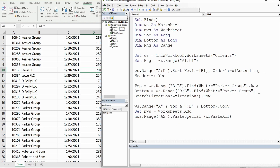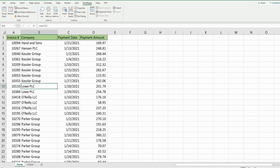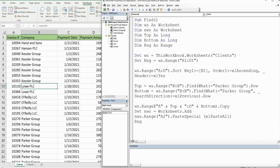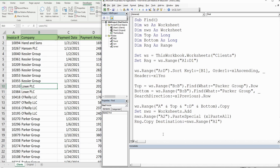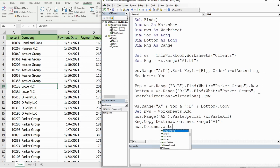Now we paste the row headers we defined earlier. We refer to the RNG range variable and copy it, this time defining the destination as NWS.Range("A1") to place headers in the first row. Since the company names are long, we also call NWS.Columns.AutoFit to auto-fit all columns on the new worksheet.